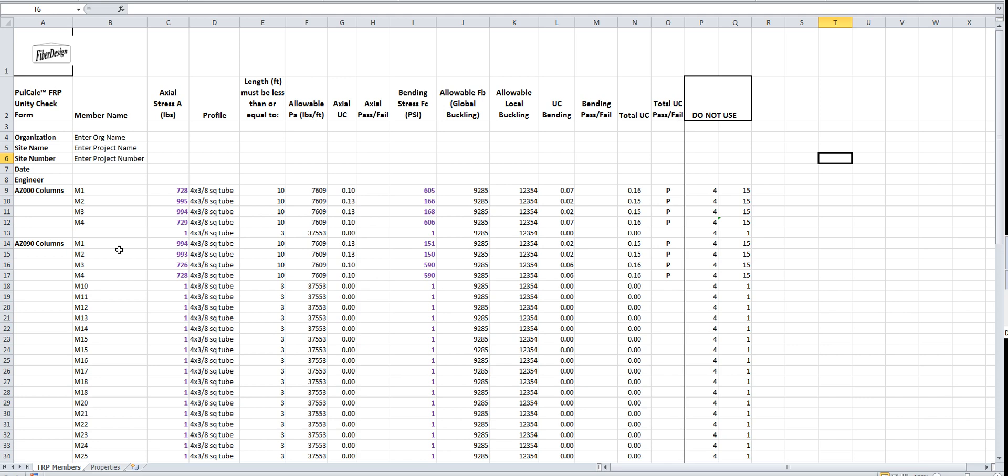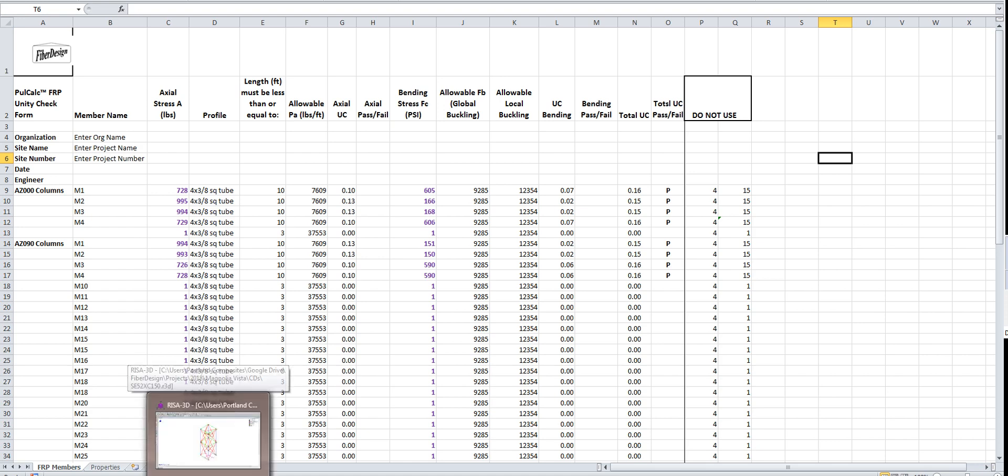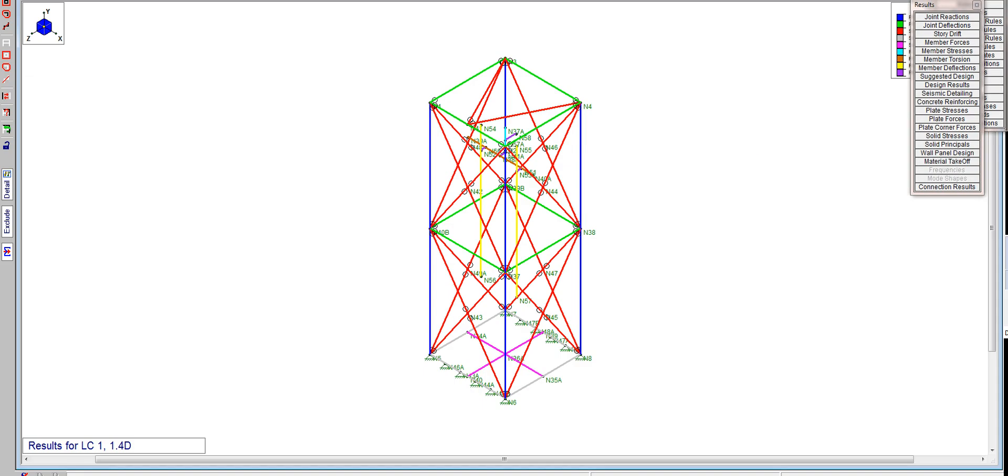You can do a unity check on your FRP members. In this particular case, what you see on the screen is where I've already got some members set up from a model that was previously done. Let's first talk about setting up RISA.